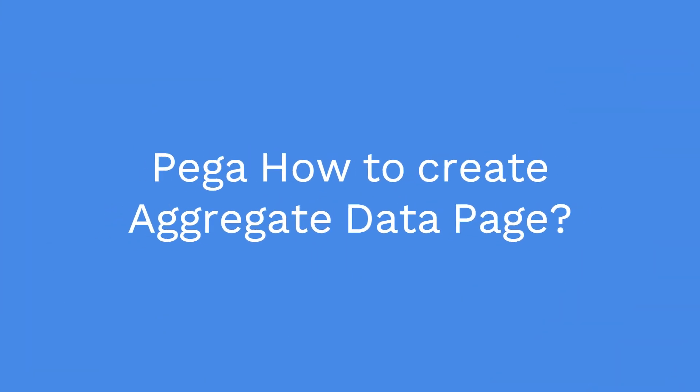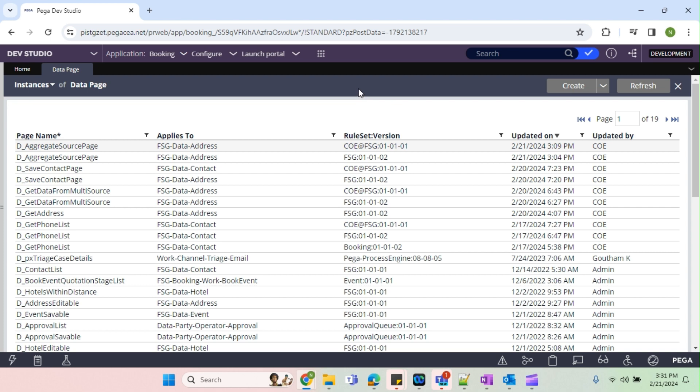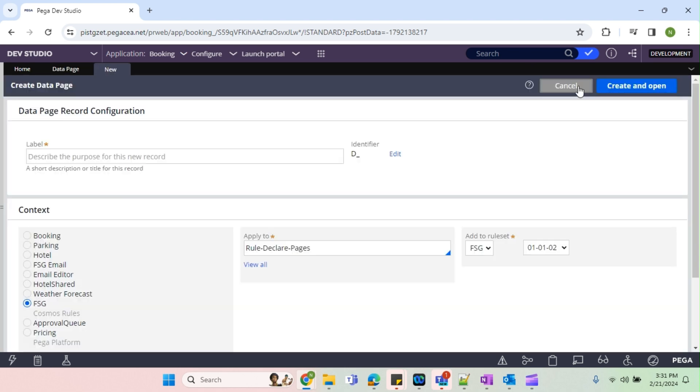Hello all, welcome to my channel. The topic today I have selected is aggregate data page. I have seen a couple of people were asking for that, so I have posted most of the topics in DP.